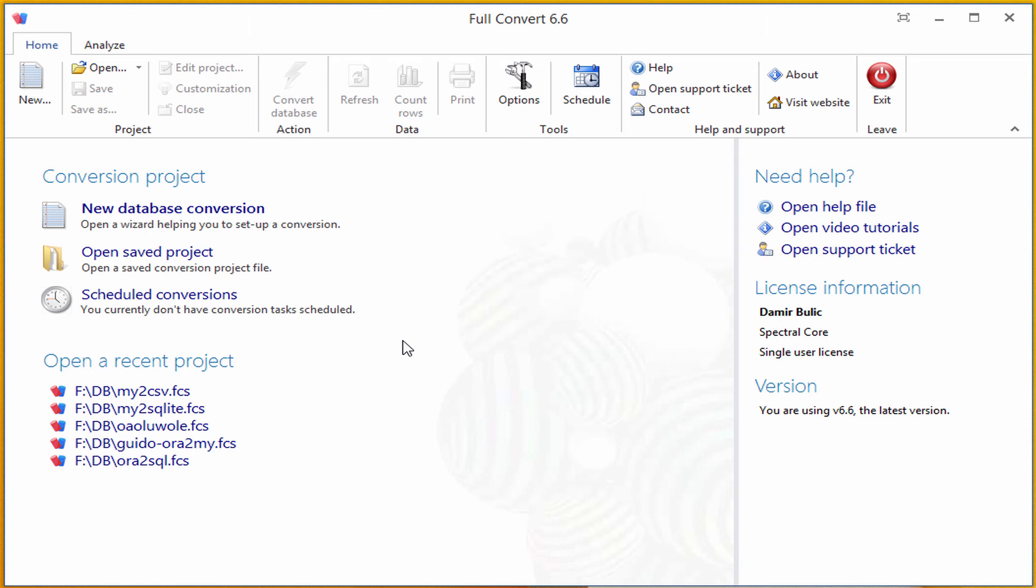Hi, I'm going to do basic conversion using Full Convert. I'm going to convert a SQL Server database to Postgres database.